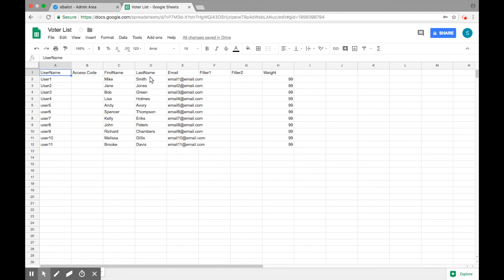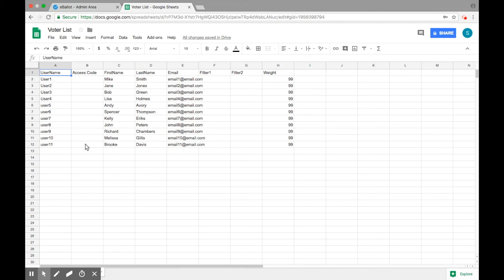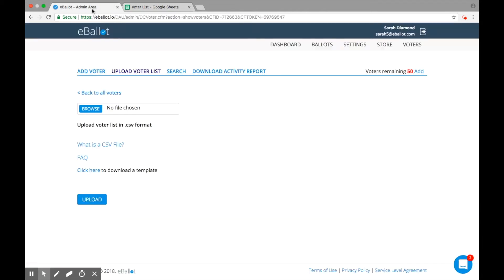Update the fields with your voters' information, and be sure to choose a unique username for each voter. Also, in order to avoid upload errors, be sure that your headers exactly match those in the template. You can either choose a one-time access code for each of your voters, or you can leave this section blank, and our system will automatically generate a one-time use access code for your voters.